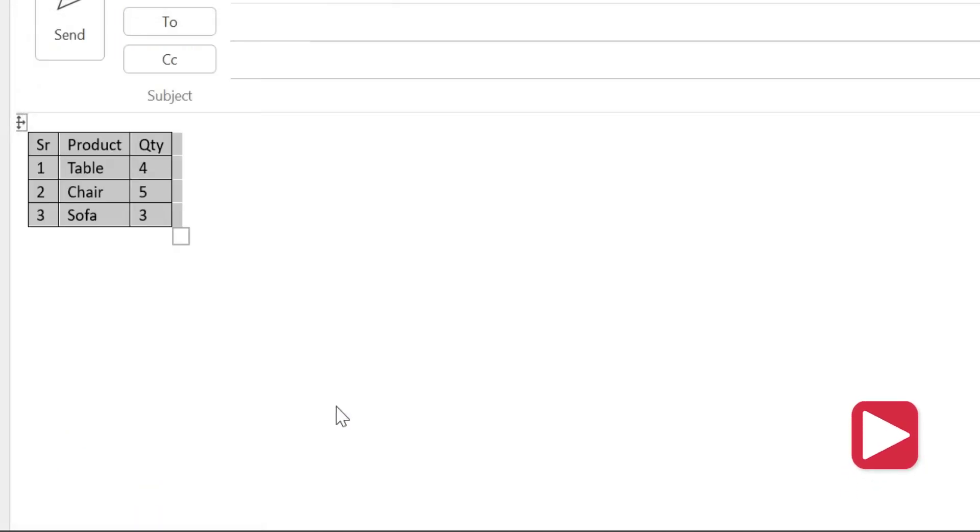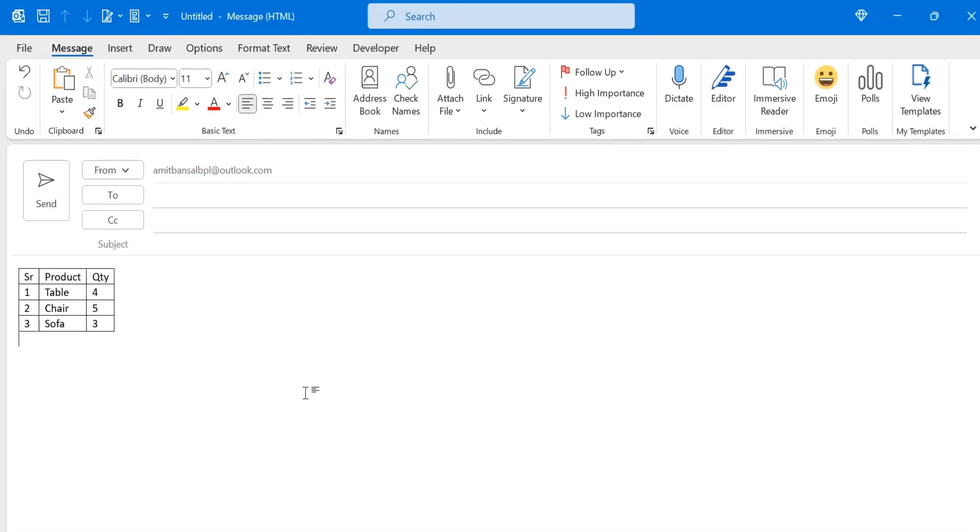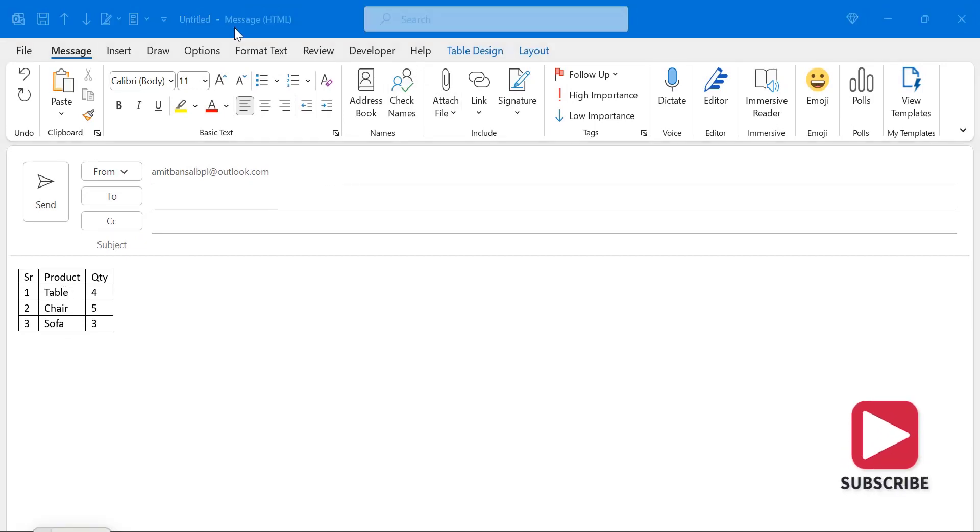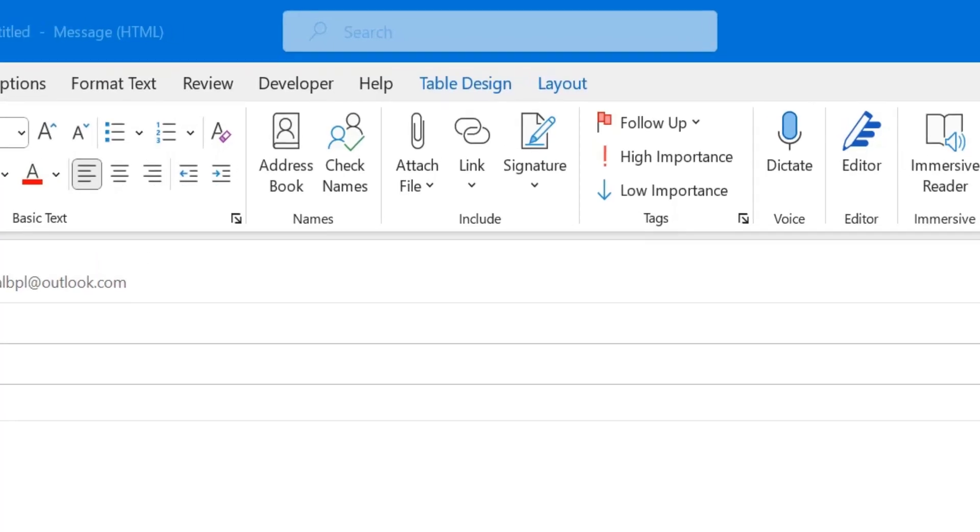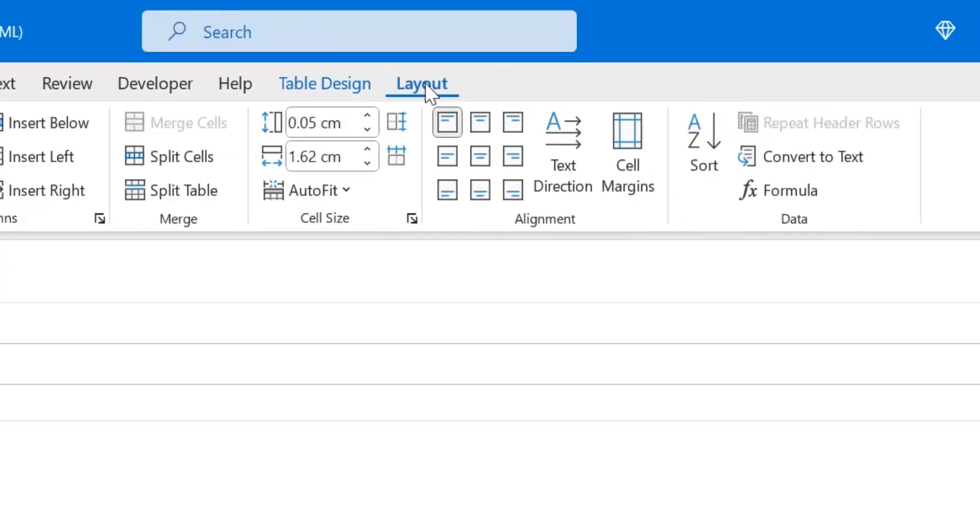That way you can change your text to table. But if in reverse you want to change the table back to the text, simply select the table and you will see two options Table Design and Layout appears. You only have to click on this Layout option.